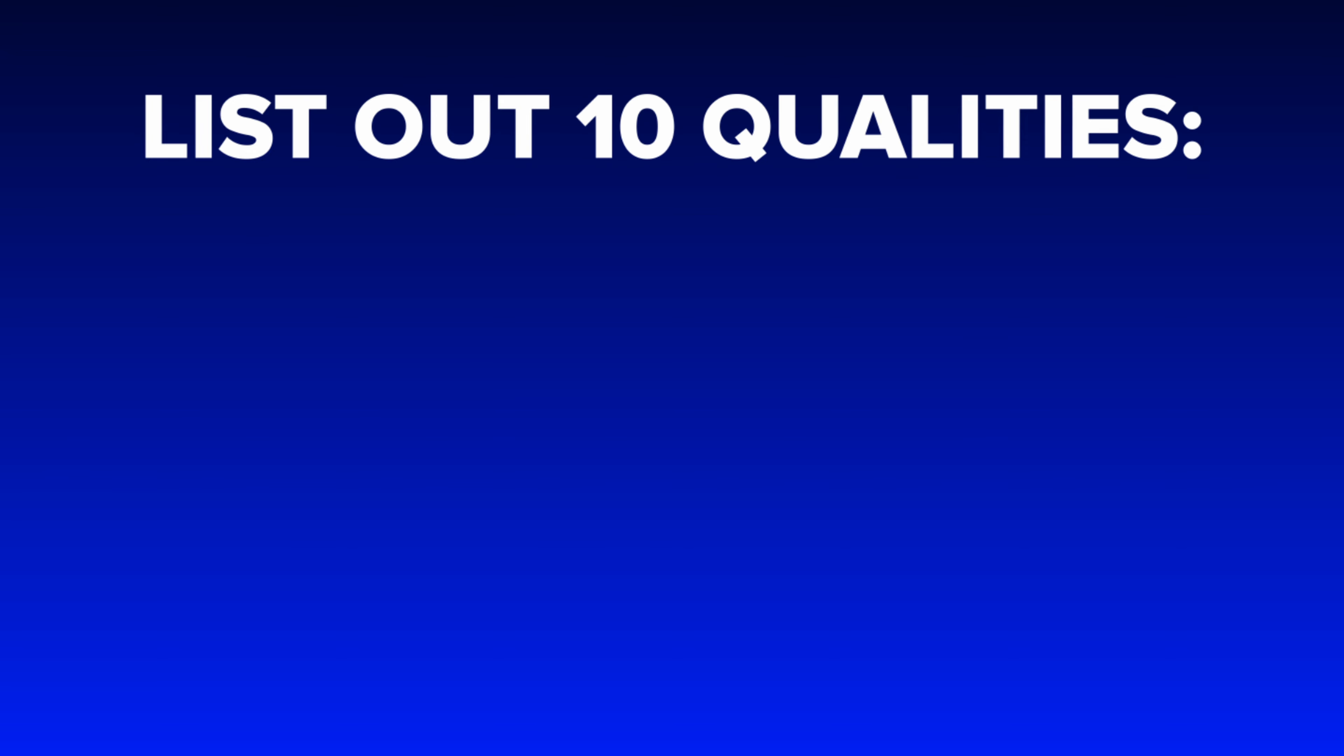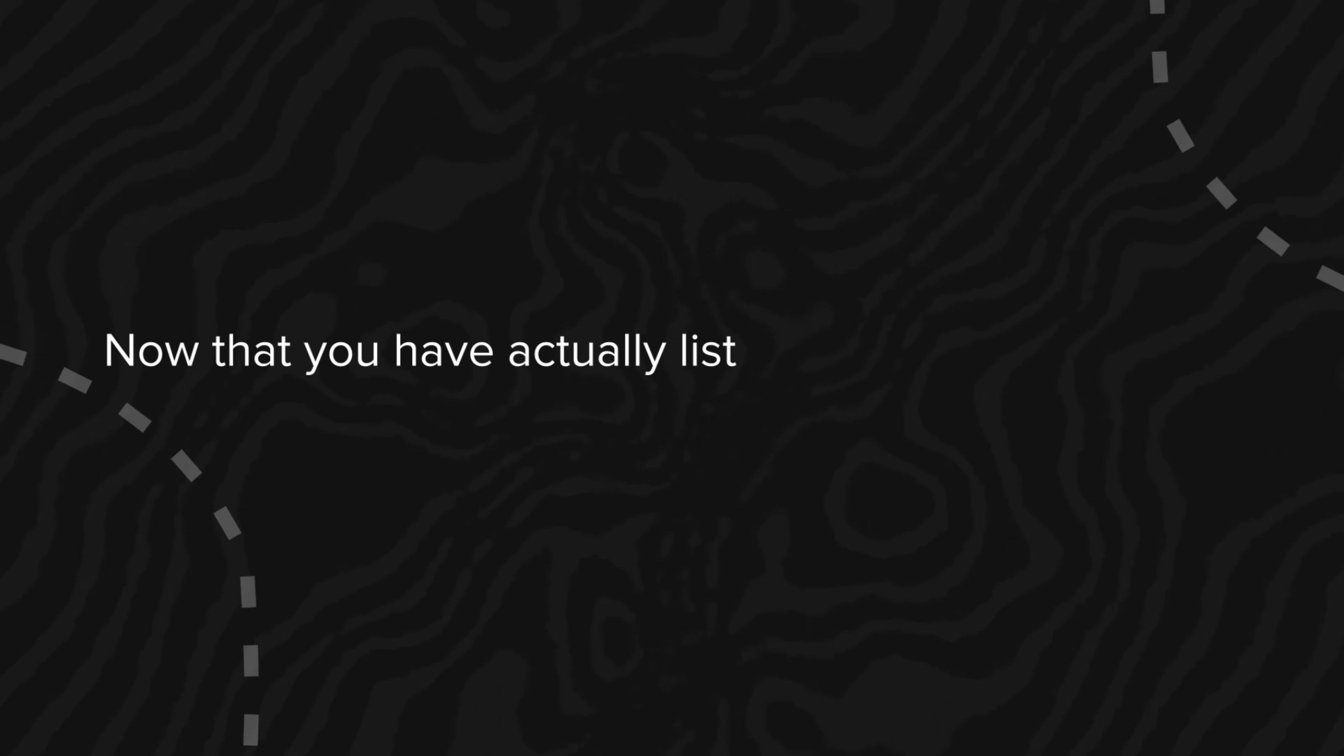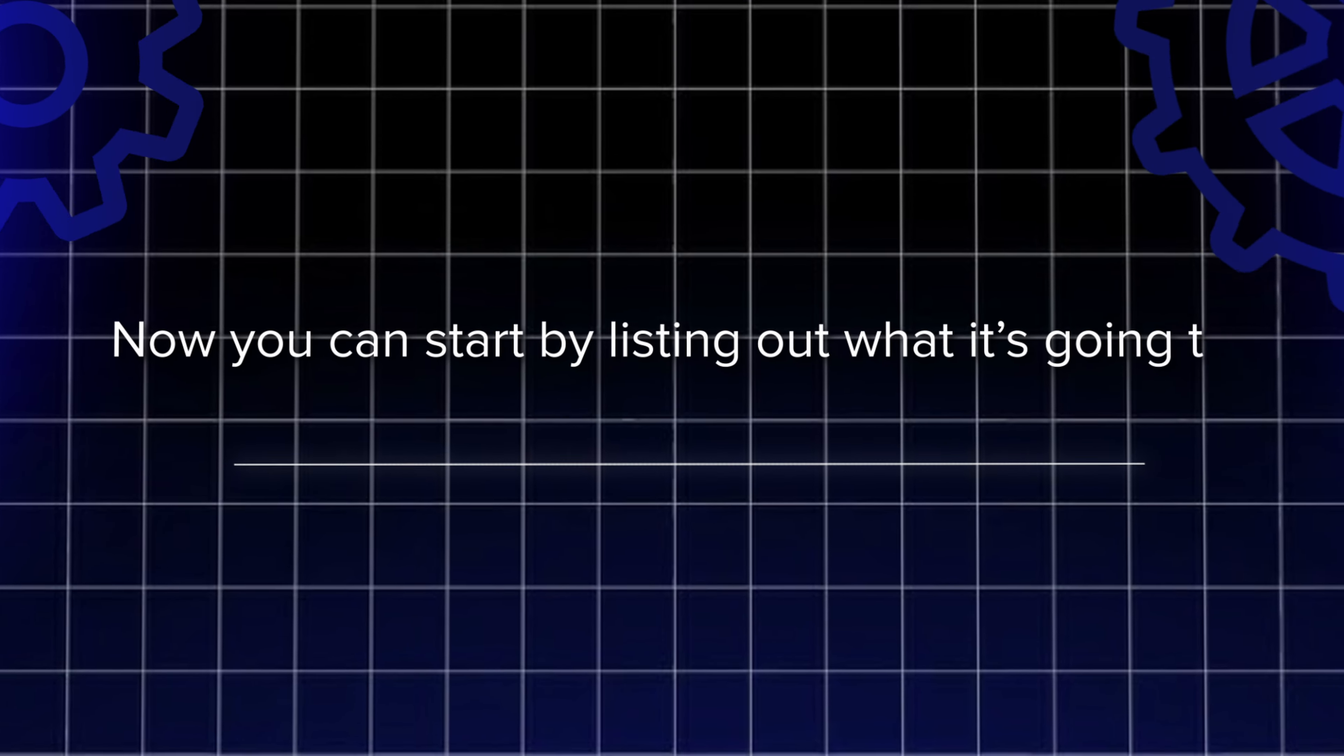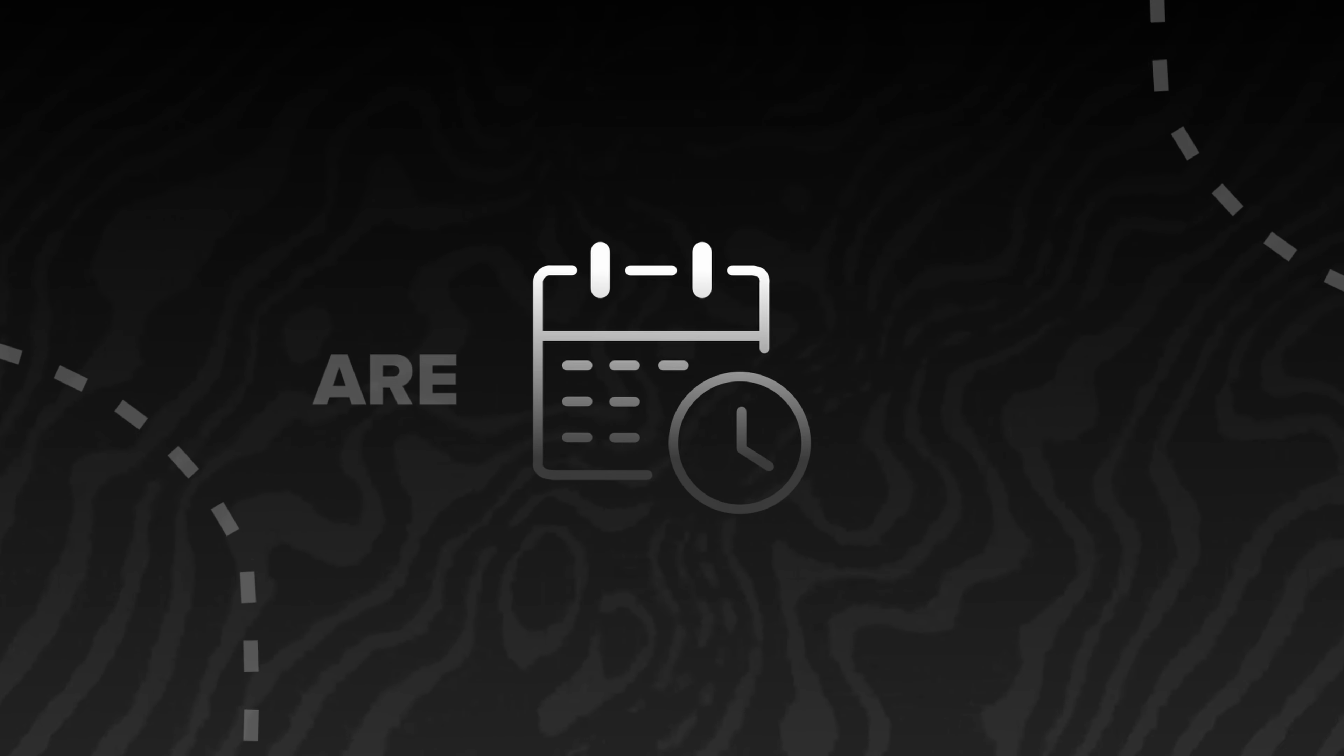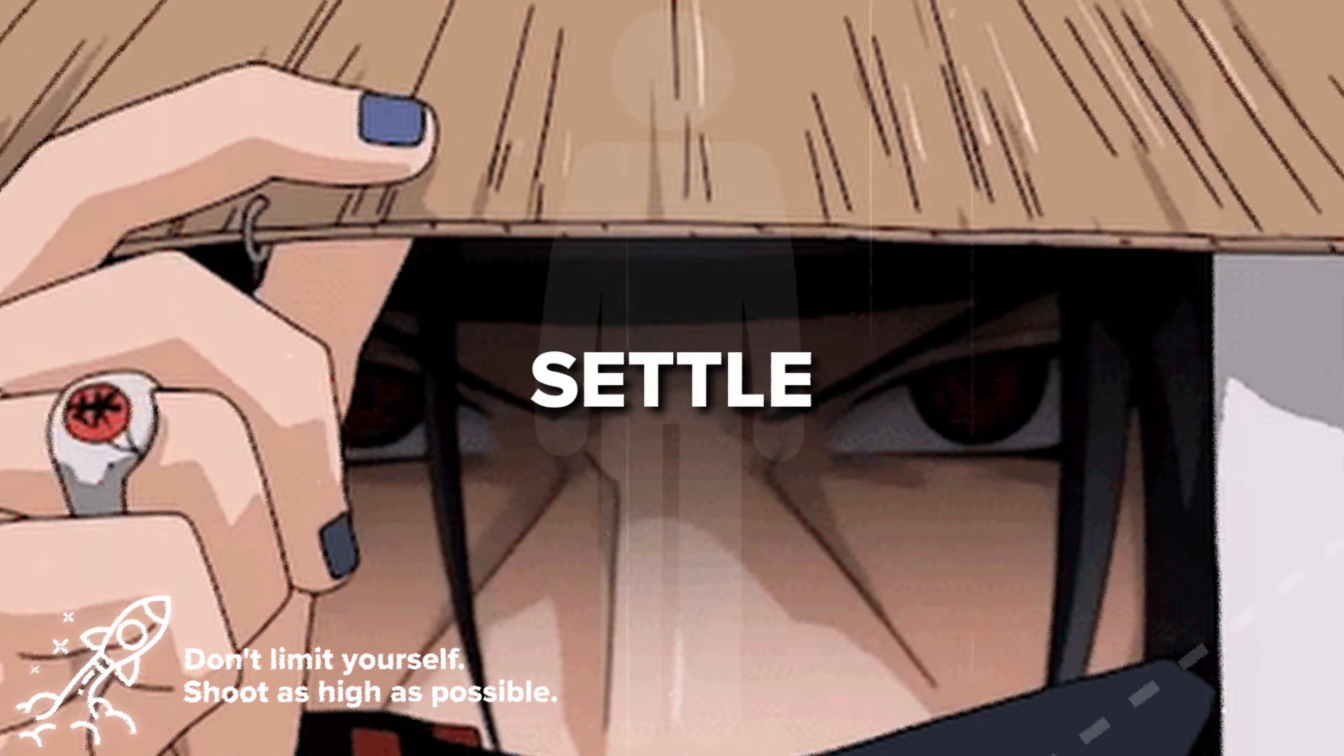Begin by listing out 10 qualities of your current self and 10 qualities of your ideal self. Now that you have actually listed these out, you have a much better idea of how you want your life to look. Now you can start by listing out what it's going to take to reach each quality. For example, if you list out that you wanna be healthy, you can create a day-by-day schedule of what you are going to eat as well as what you aren't going to eat. Don't hesitate to write out what you truly want because why settle for less than the best?